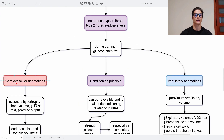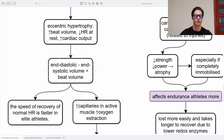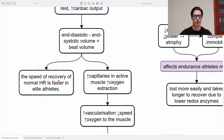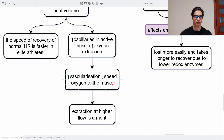Muscles have different types of fibers: endurance types and explosiveness types. Depending on which we train, we develop more endurance or explosiveness, and during training we use glucose first and then fat. Looking at cardiovascular adaptations: there is eccentric hypertrophy of the heart, resulting in a higher beat volume and a lower resting heart rate, which equals an increase in cardiac output. The end-diastolic minus end-systolic volume equals the beat volume. The speed of recovery of normal heart rate is faster in elite athletes — they take less time to get back to normal.